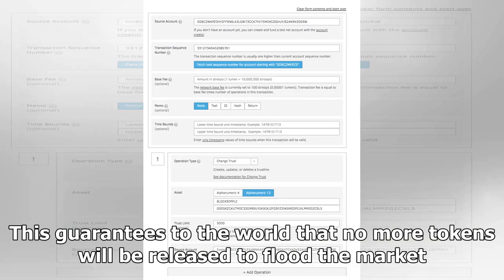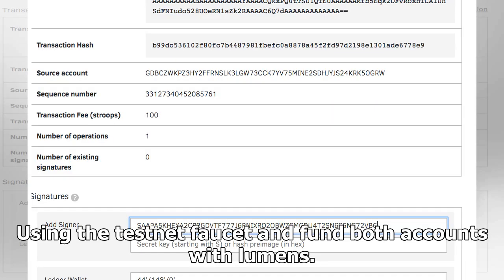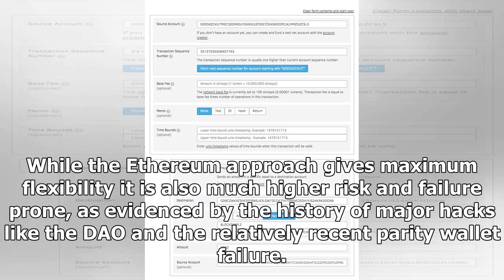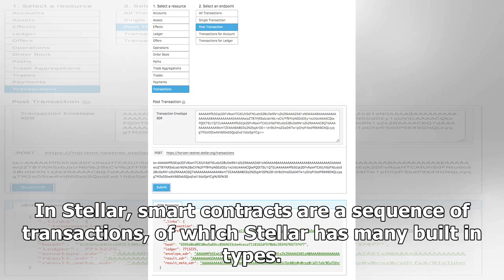Therefore, locking the issuer account guarantees to the world that no more tokens will be released to flood the market. Using the testnet, fund both accounts with lumens. Make sure the slider in the top right is set to test. Unlike Ethereum, Stellar does not have Turing complete smart contracts. While the Ethereum approach gives maximum flexibility, it is also much higher risk and failure prone, as evidenced by major hacks like the DAO and the relatively recent Parity wallet failure.